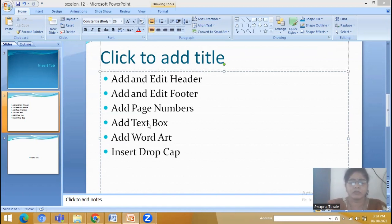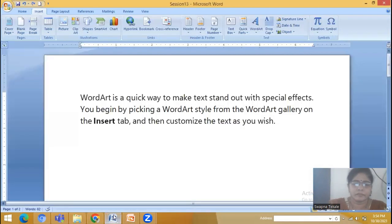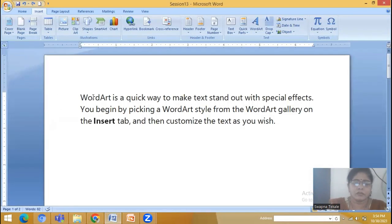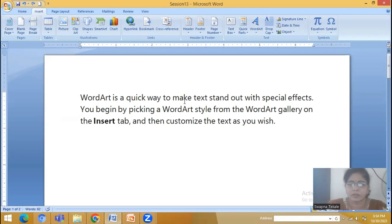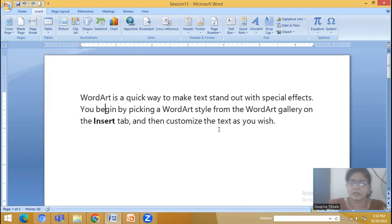Now in this video we will see how to add Word Art and Drop Cap. Word Art is a quick way to make text stand out with special effects. If you want to apply some special effects to a particular word then we can use Word Art. We begin by clicking the Word Art style from the Word Art gallery on the Insert tab and then customize the text as you wish.